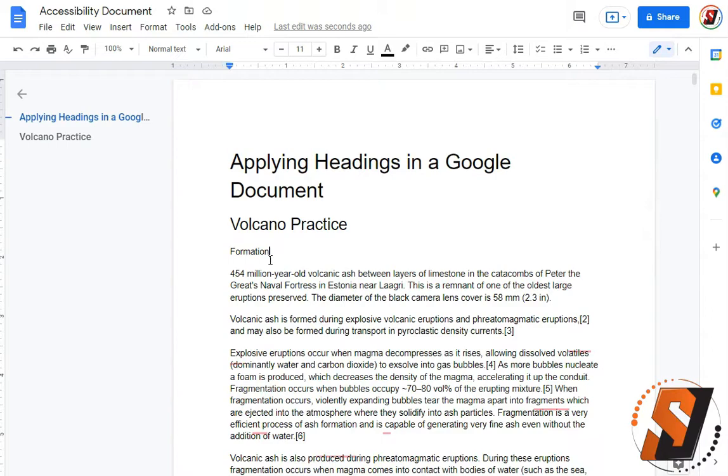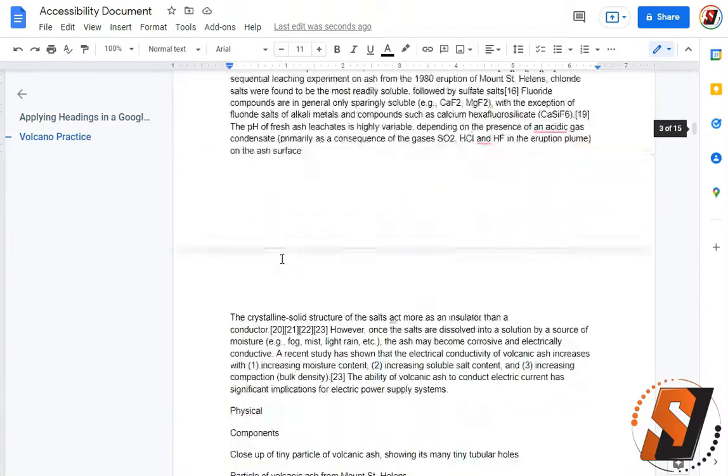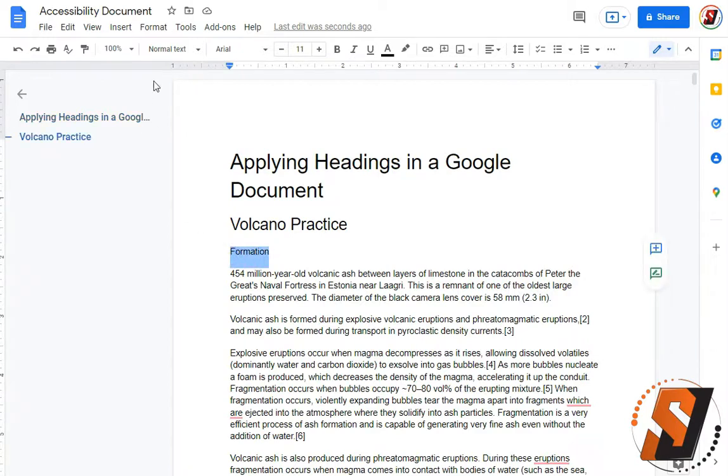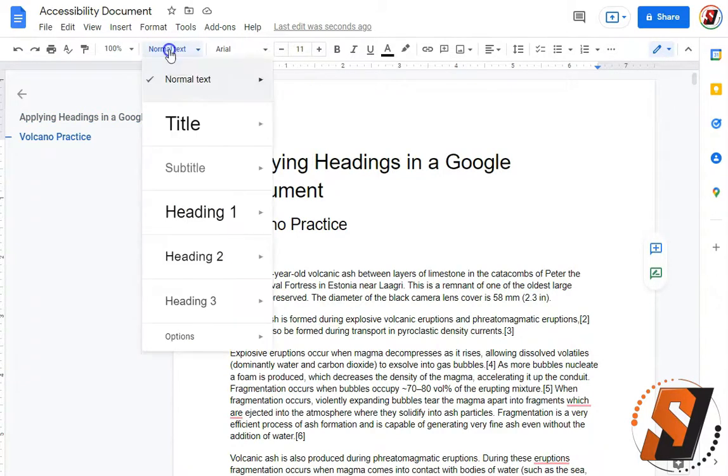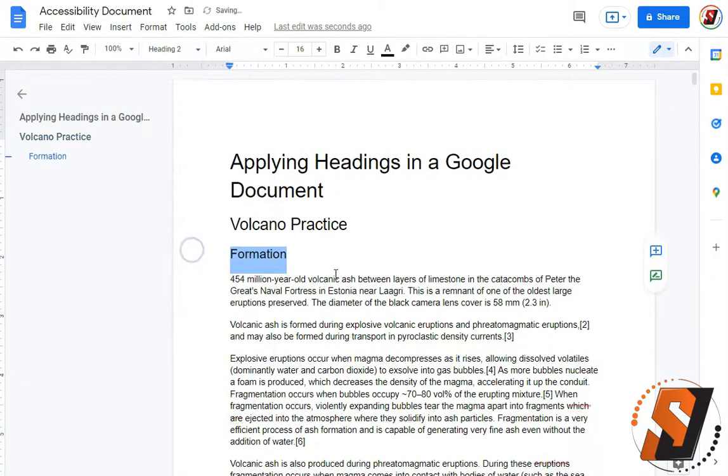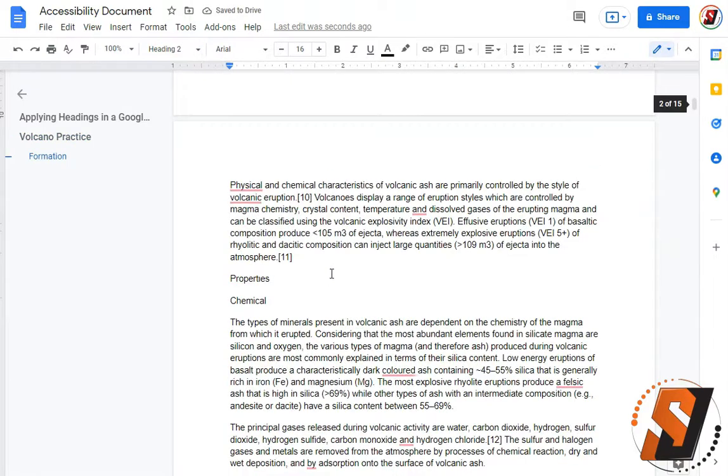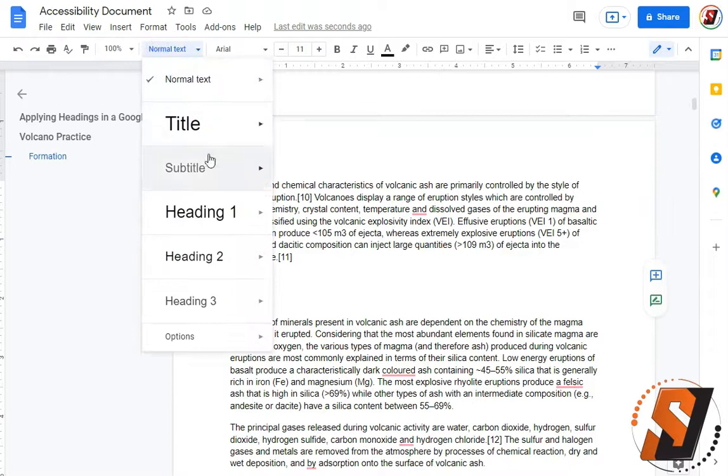So I have a whole bunch of text here and we're going to apply some headings. I'm going to take formation and this will be a heading level 2. We will then take properties as also a heading level 2.